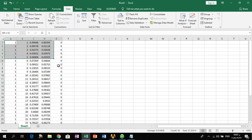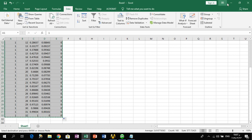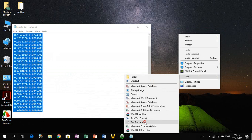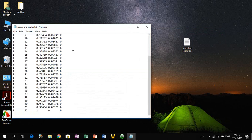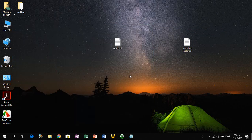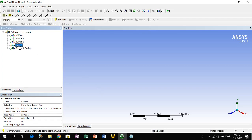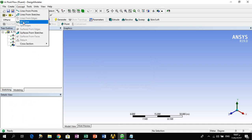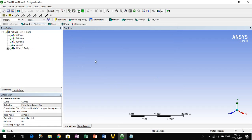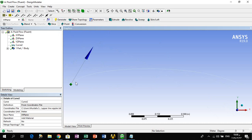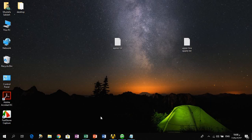We copy these coordinates and paste them into a new text document with the name 'upper line appellar', then save it. We go back to the Design Modeler, remove the previous curve, and create a new 3D curve, selecting the upper line file. We find that no error appears, and after clicking Generate, we see the upper line of the airfoil successfully imported.